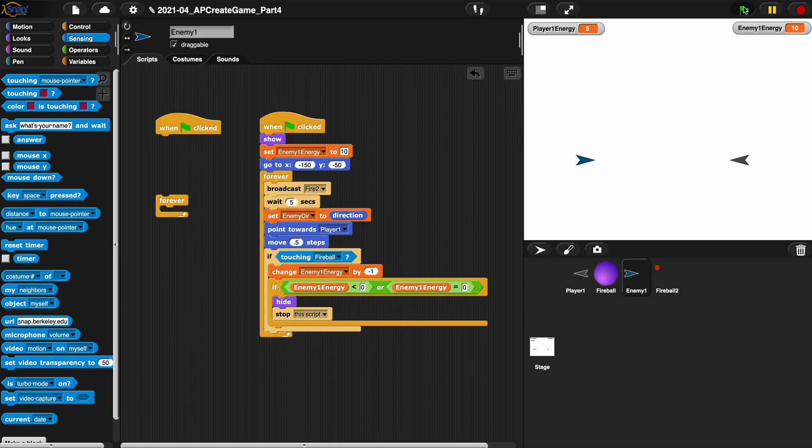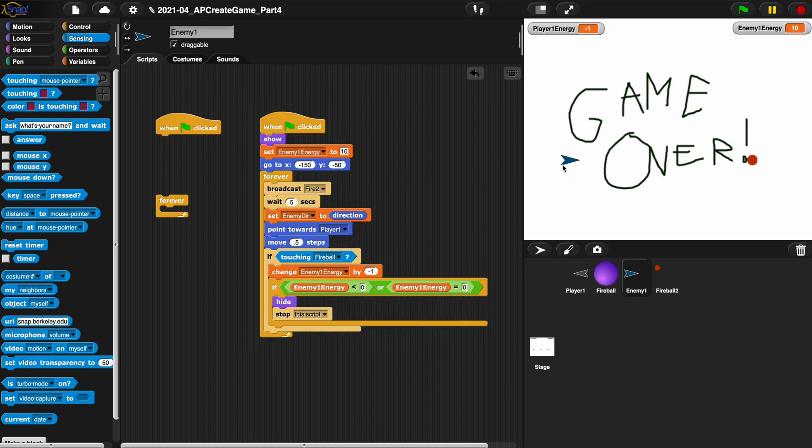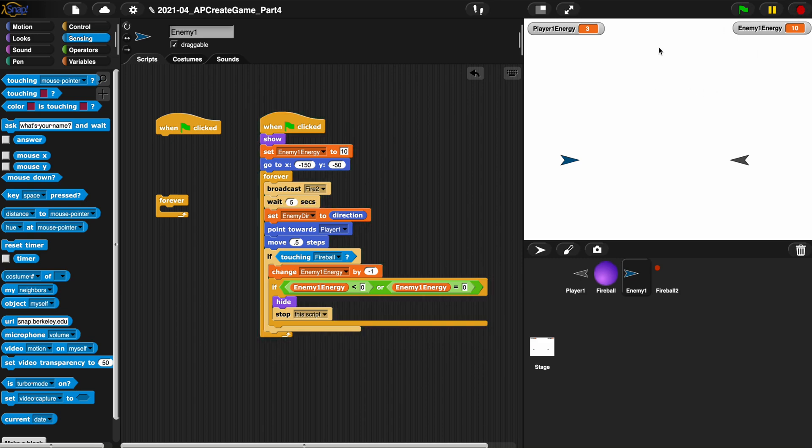If you hit run, can you see how the enemy is no longer moving? He's still firing every five seconds which is great, but he's not moving anymore because he's waiting five seconds. After five seconds he runs through all of these things, he moves point five steps which is hardly anything and immediately goes back to the top of the forever loop.